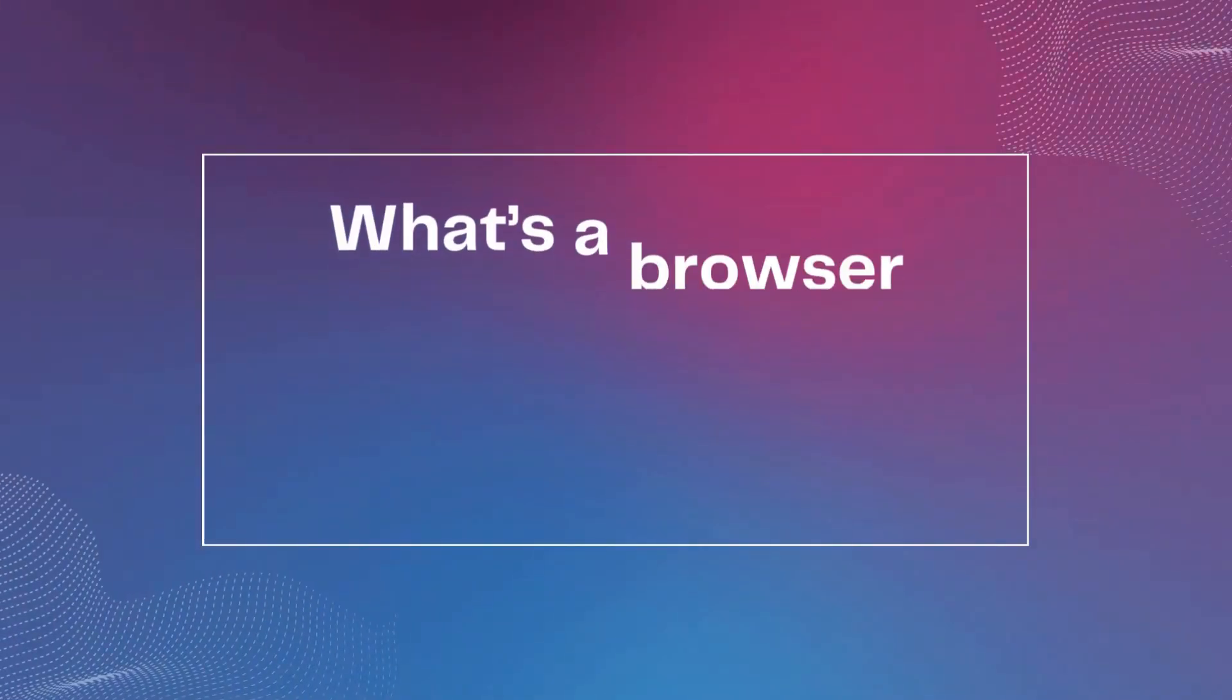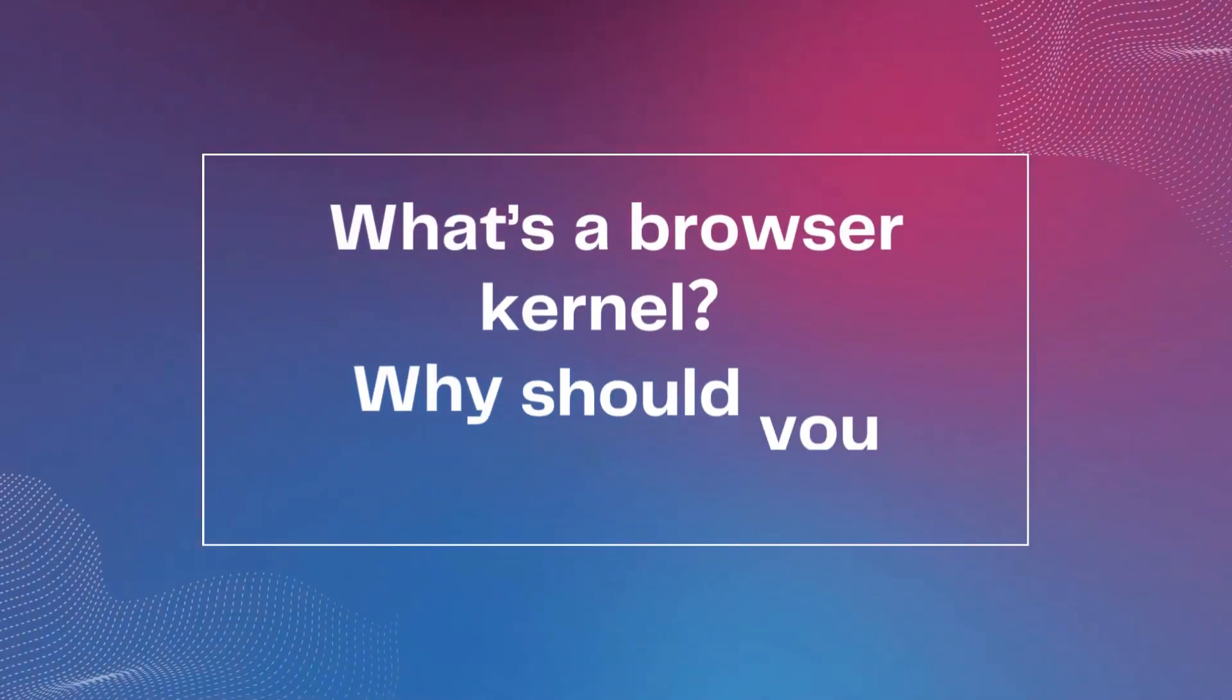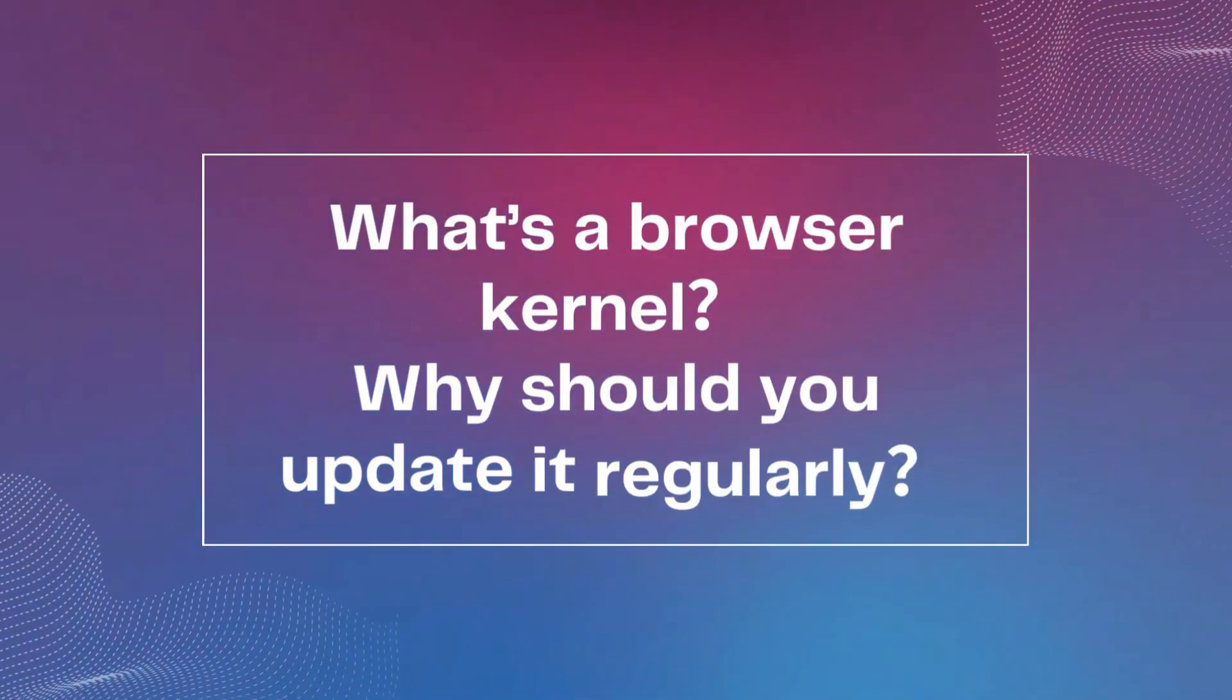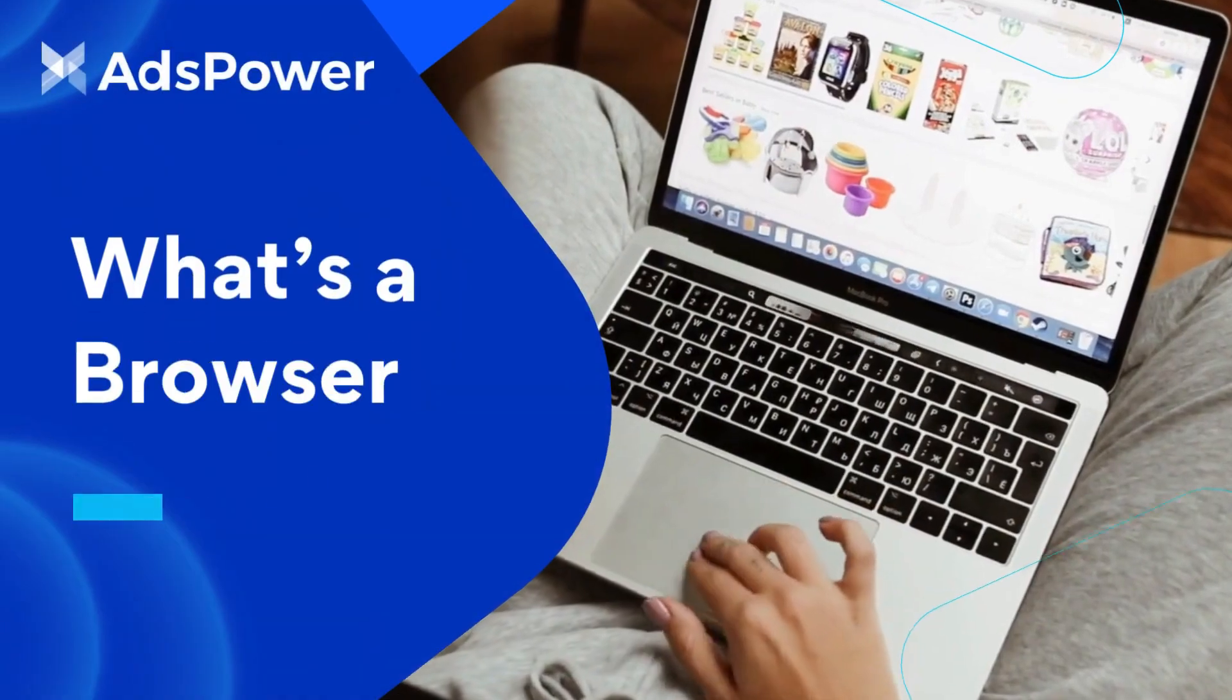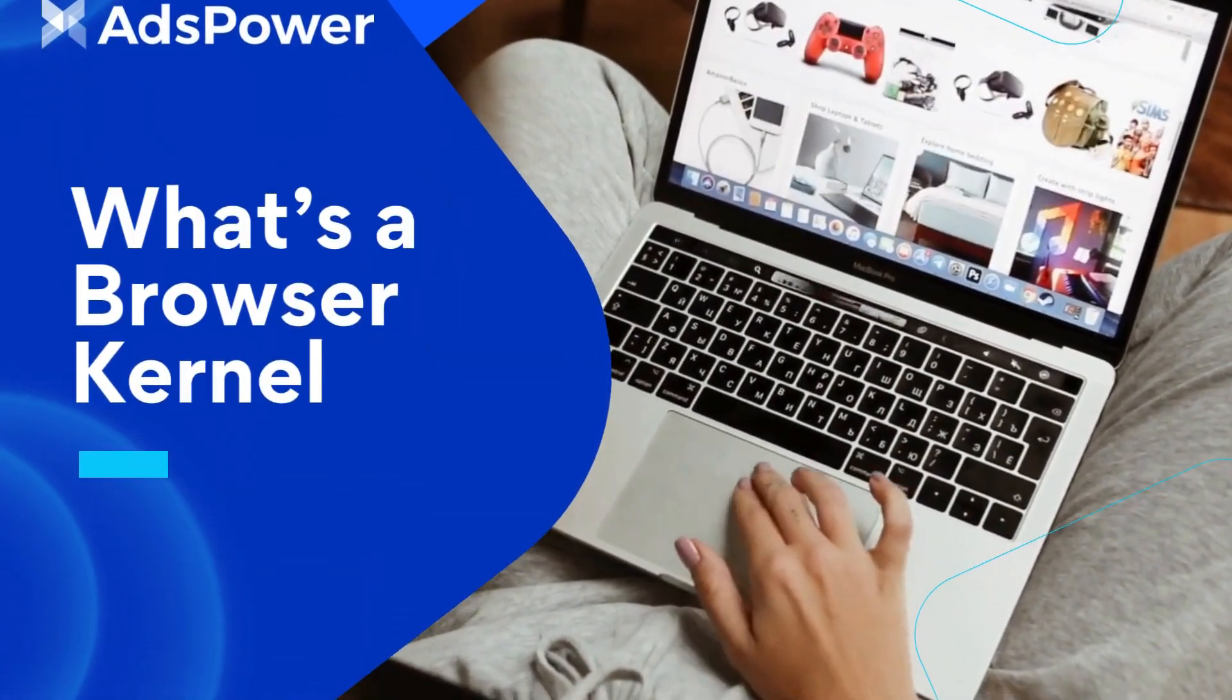So, what's a browser kernel, and why should you update it regularly? In today's video, we're diving into all these questions. First of all, what is a browser kernel?